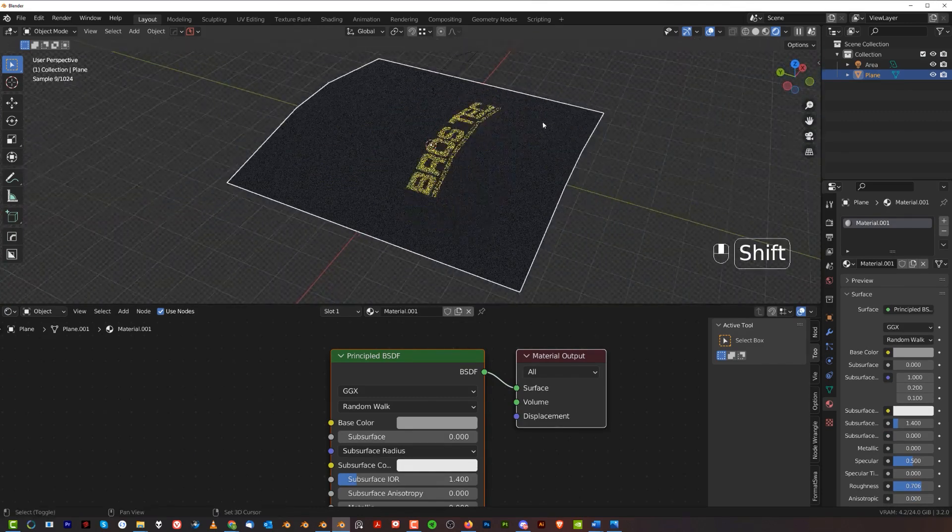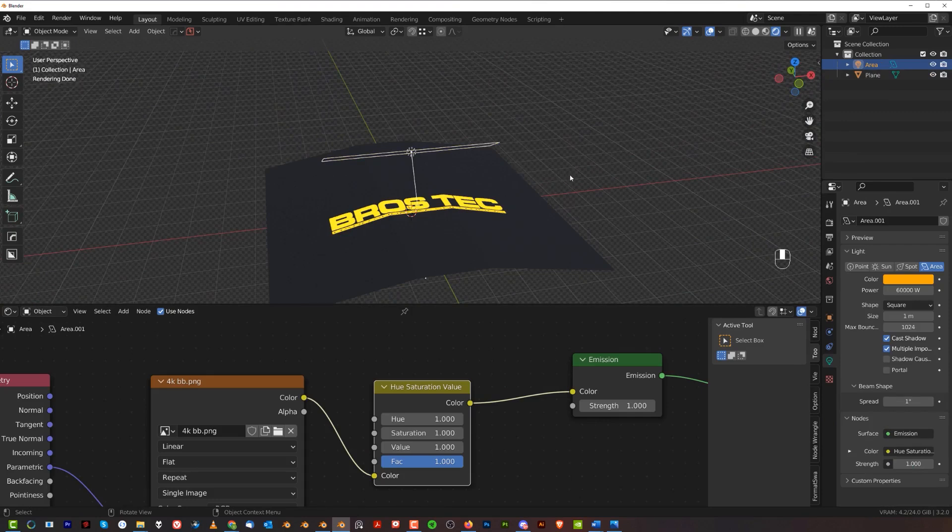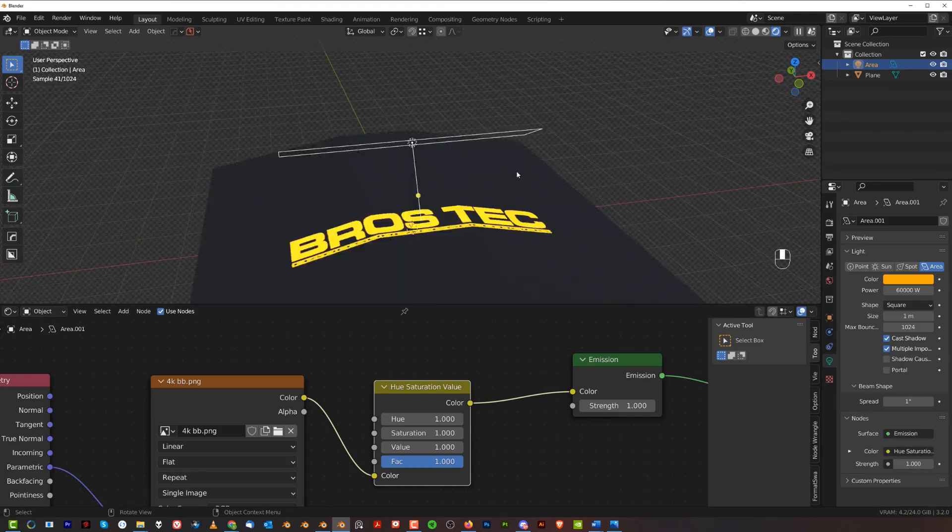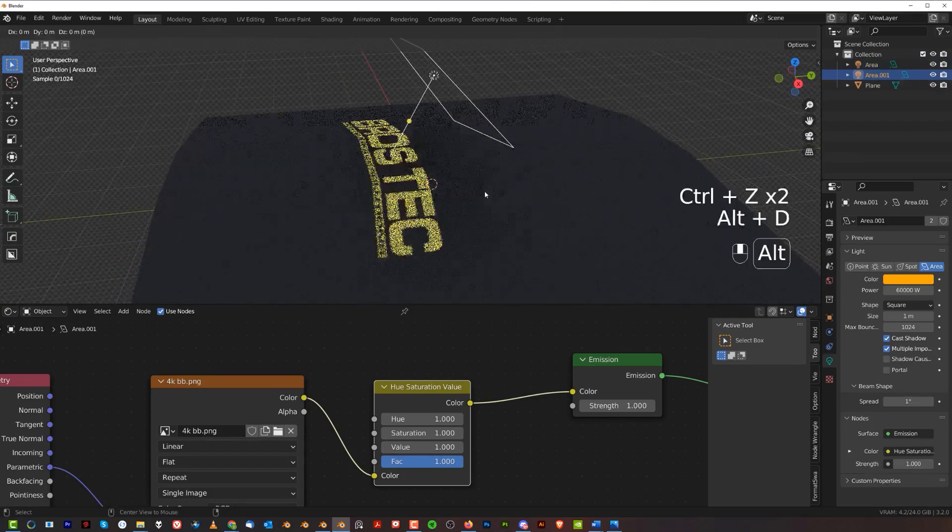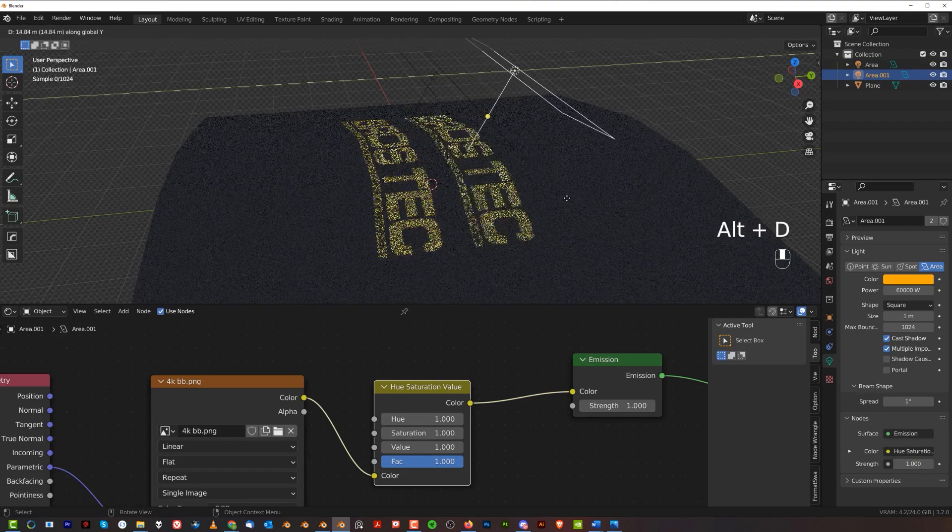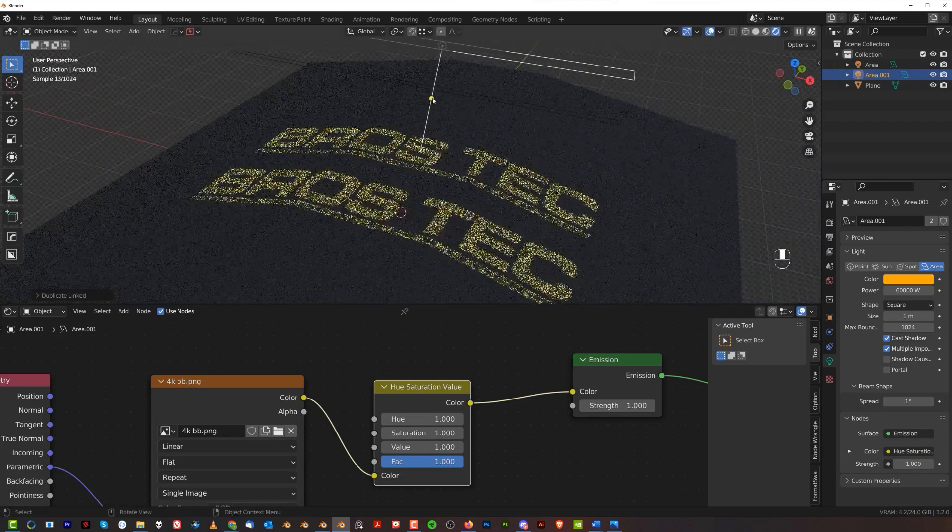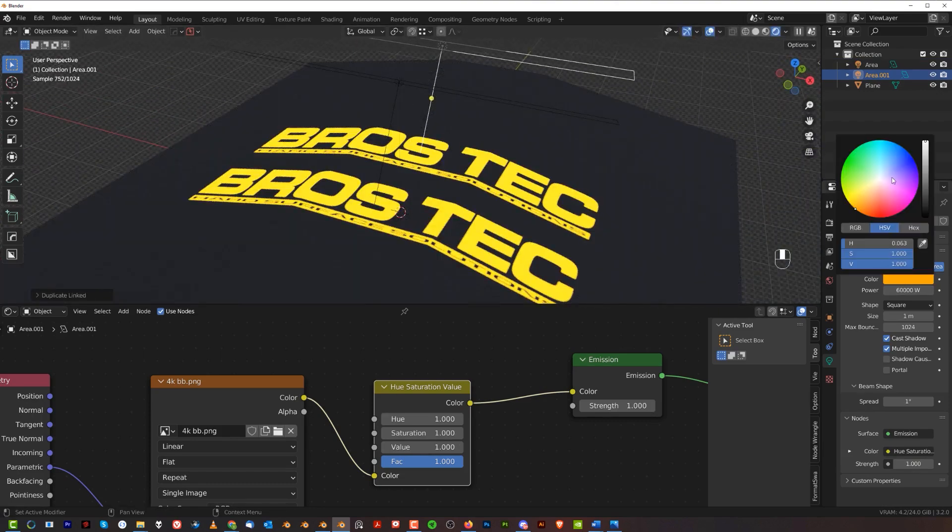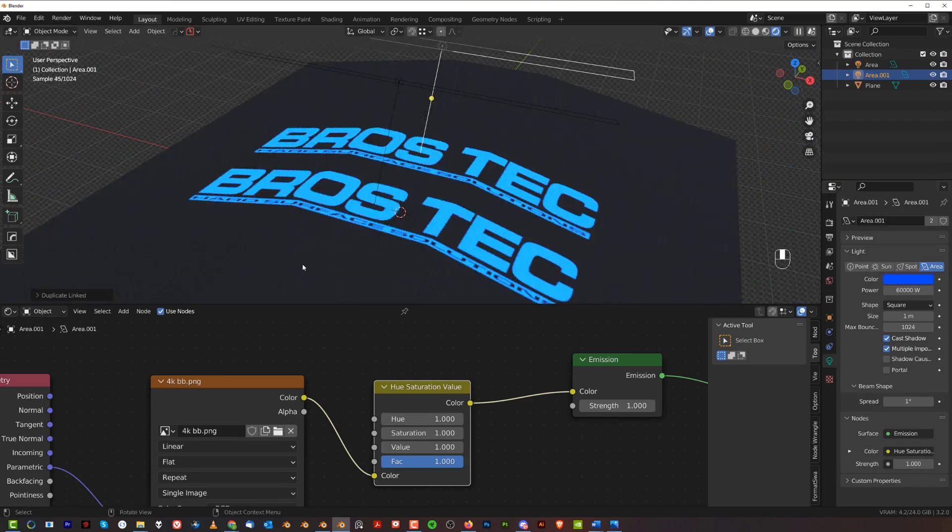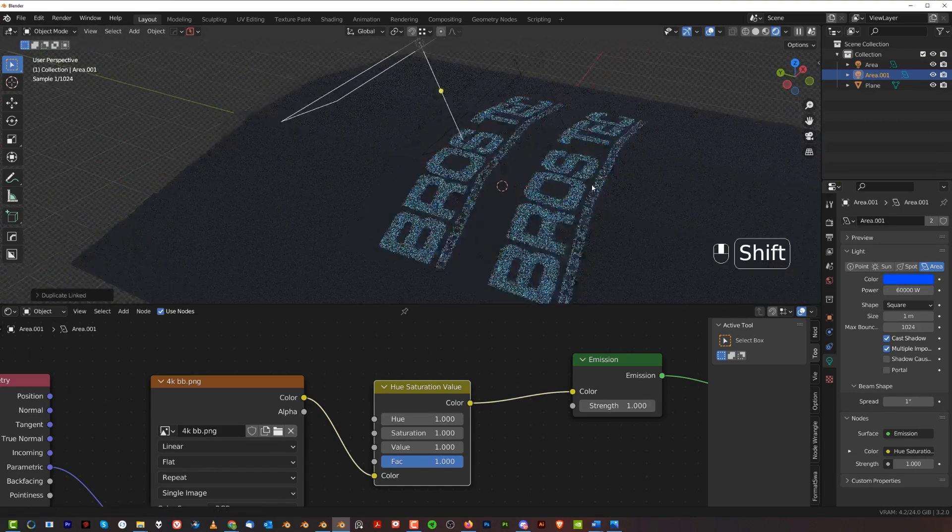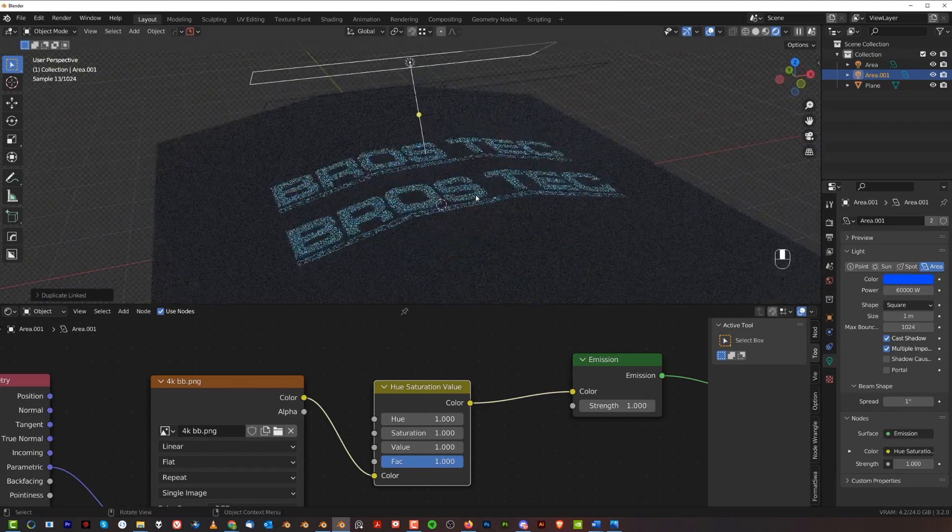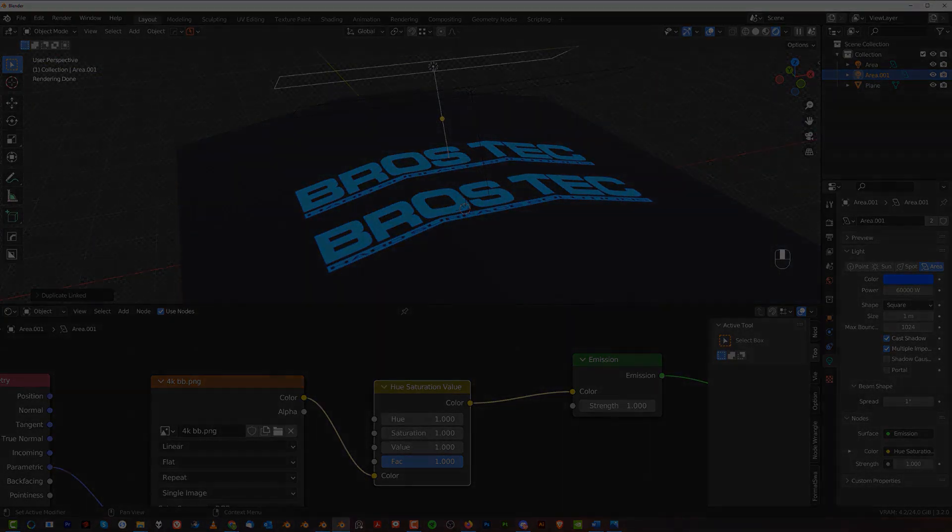Then what you can do is Alt+D to create an instance, and if you update one of these, the other gonna get updated as well. So there you go guys, that's how you create a cool laser-like projection in Blender using simple area lights. Thanks for watching and I'll see you in the next one.